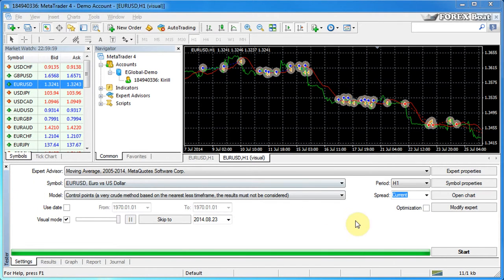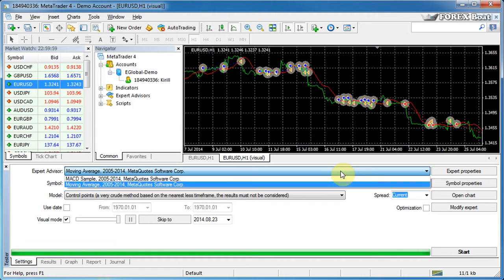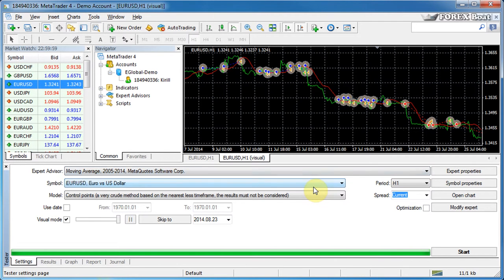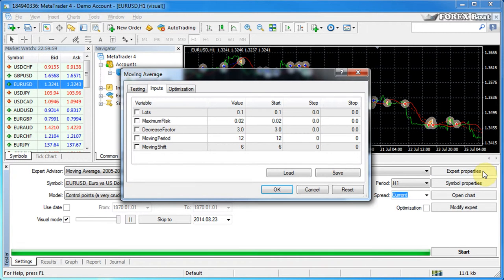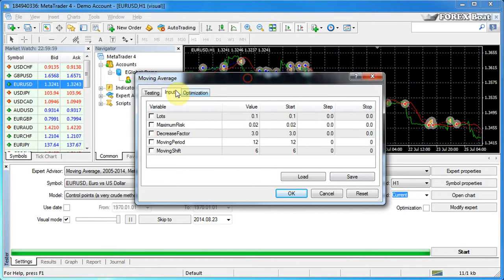Now what we're going to do is select any expert advisor of the available ones and click this button up here - expert properties. So this is the expert properties settings window.